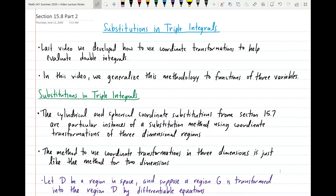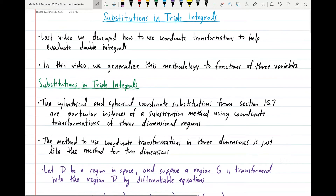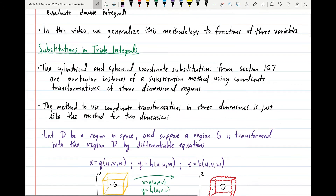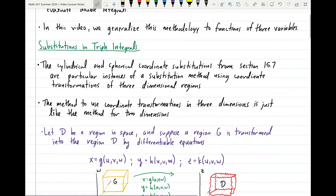Last video, we developed how to use coordinate transformations to help us evaluate a bunch of different double integrals. And in this video, we generalize this methodology to functions of three variables. Most of the information here, especially before the examples, is going to look very similar to the information from the previous video — we're really just adding an extra dimension.